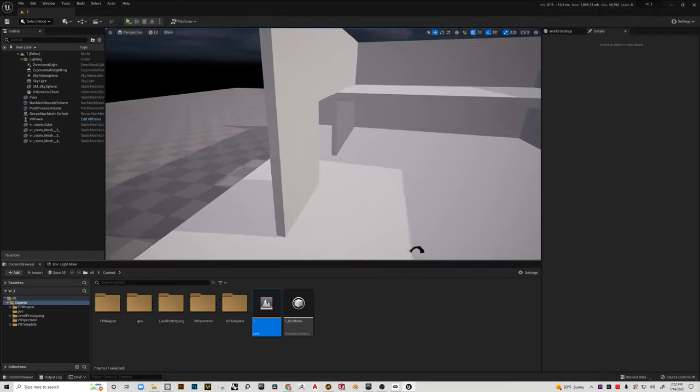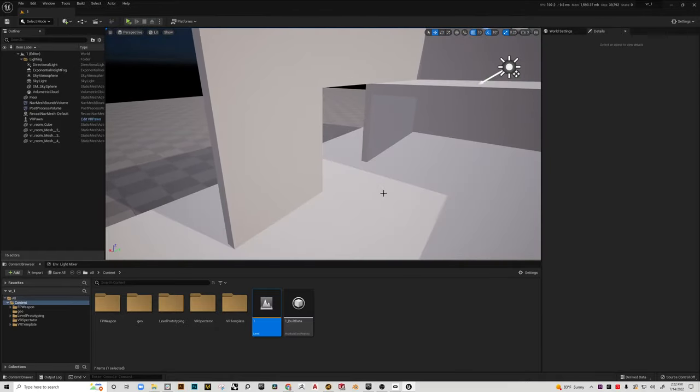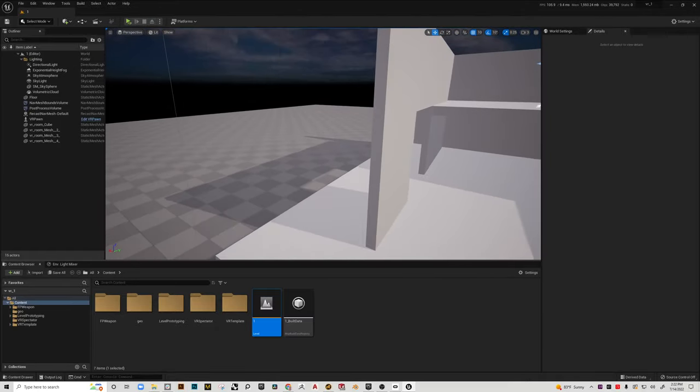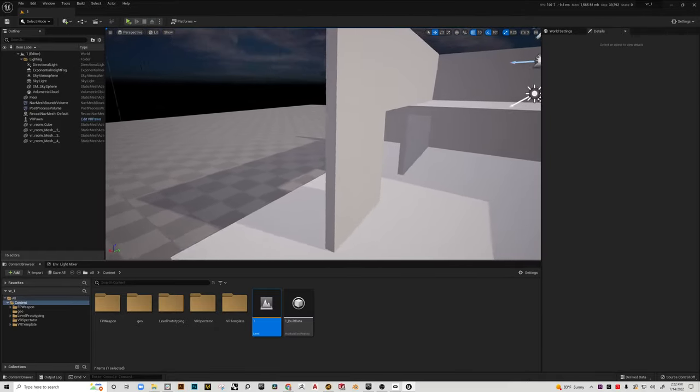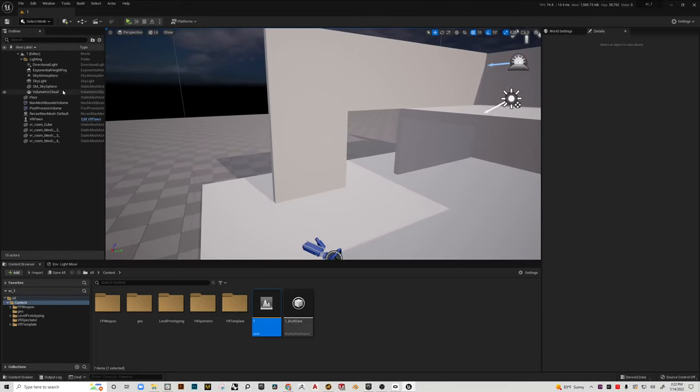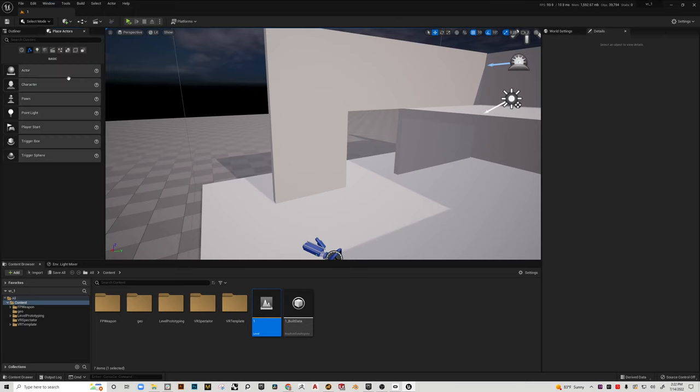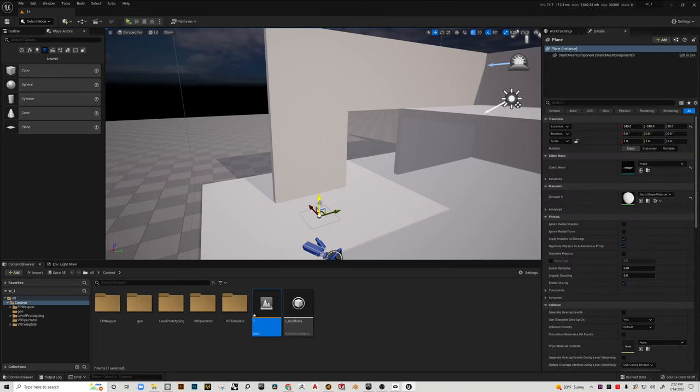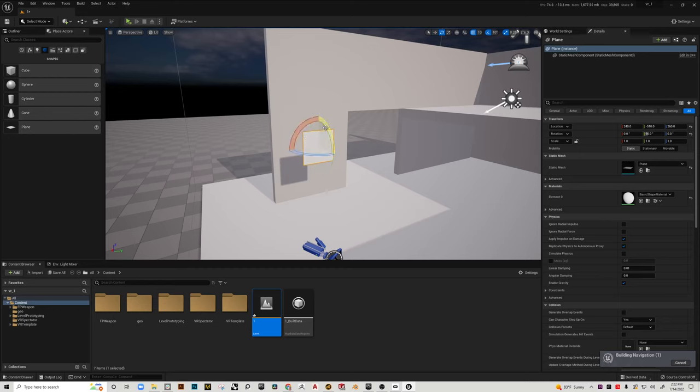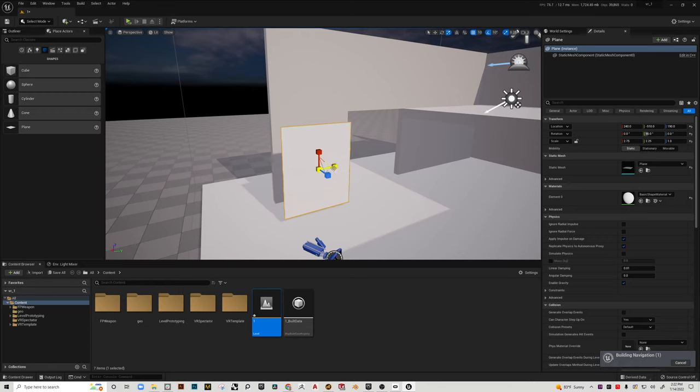Basically what we can do is let's make a little mirror. So I'm going to grab window, place actors, shapes. I'm going to grab a plane, rotate that guy 90. And this is going to be my mirror here.